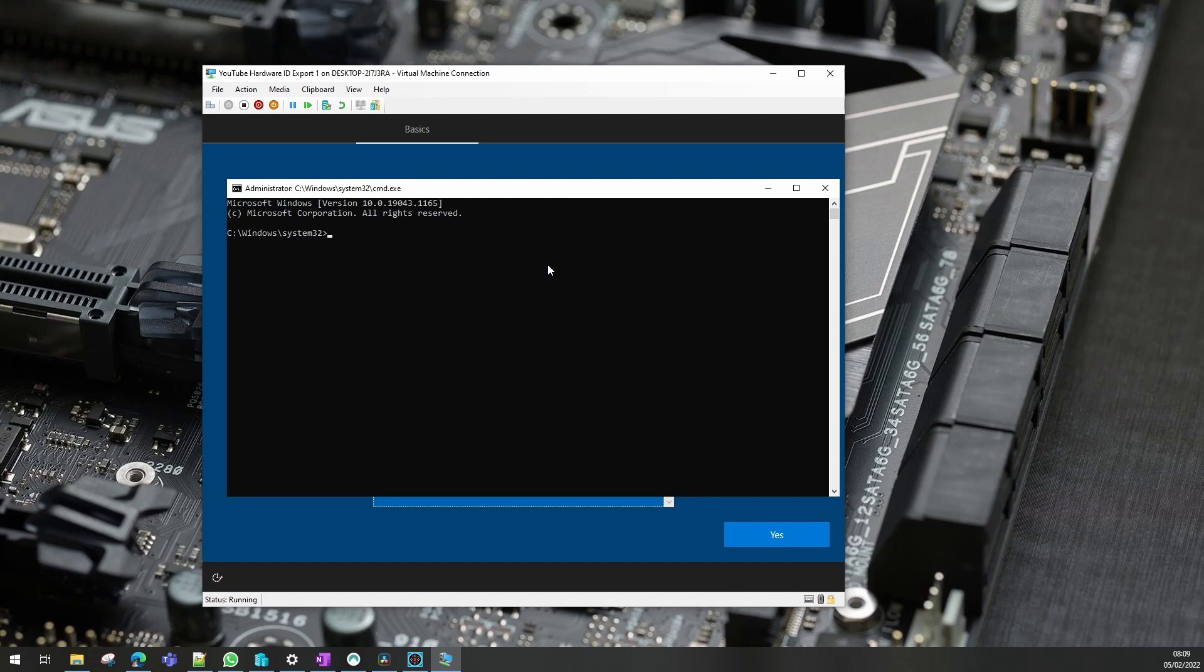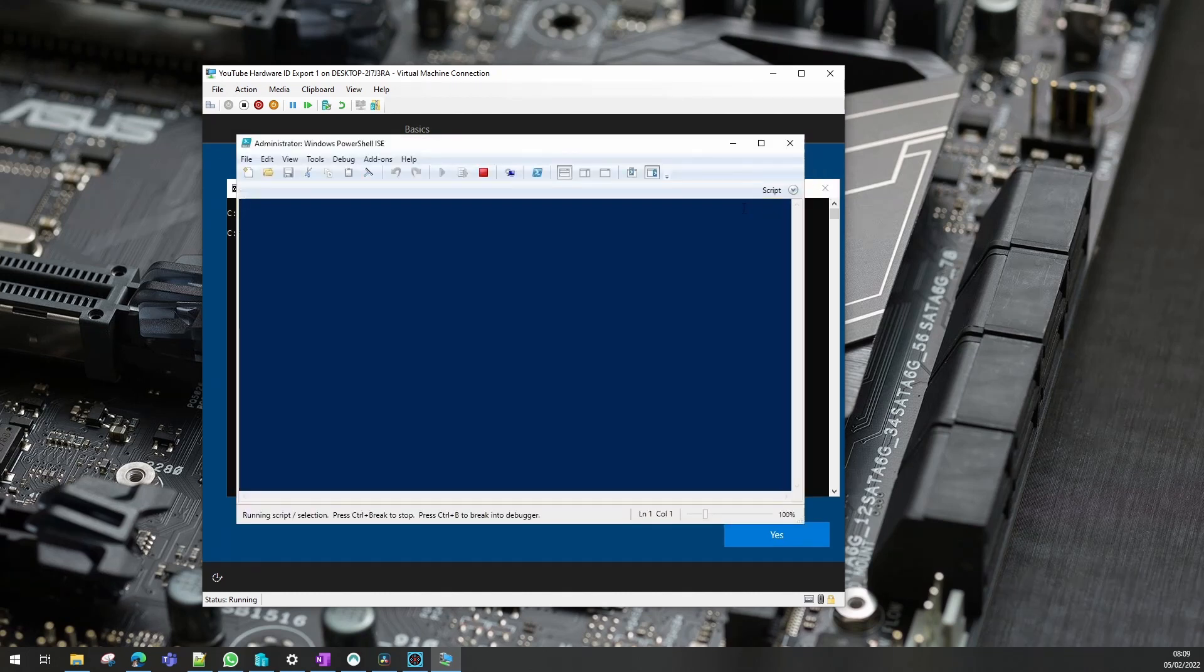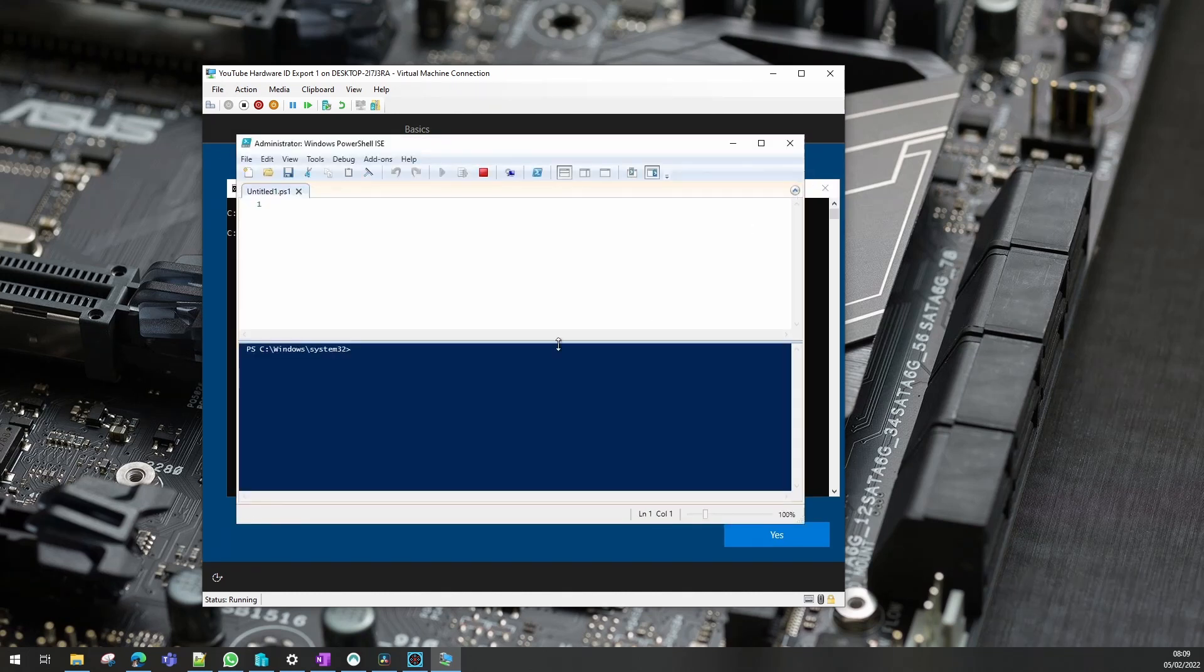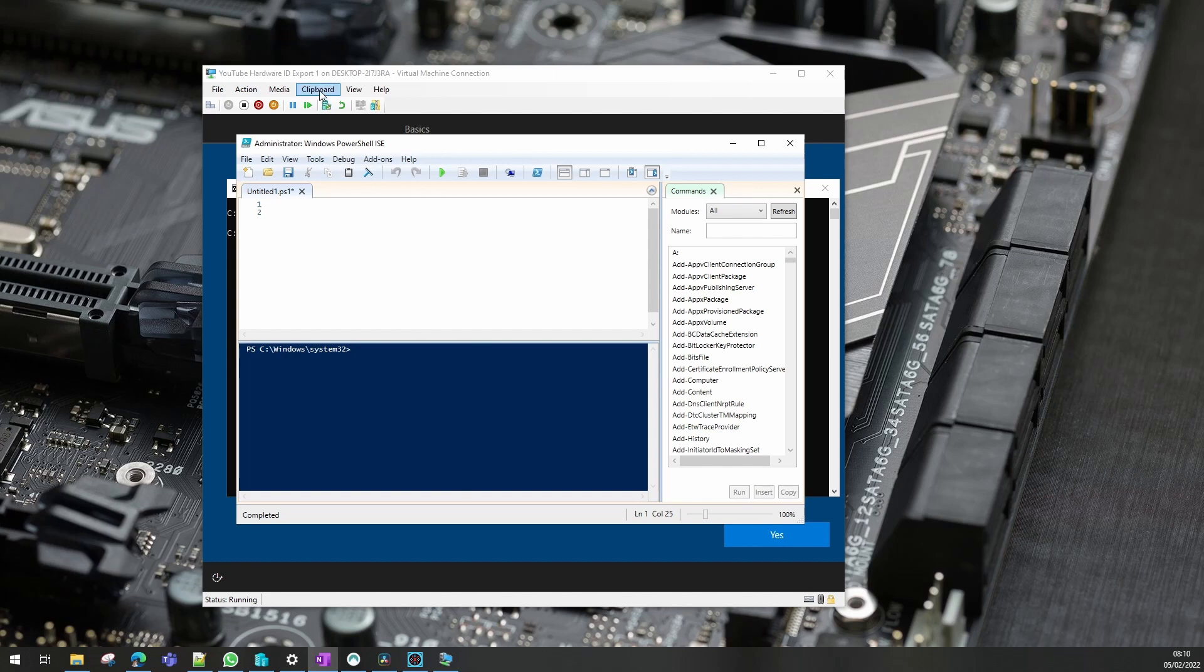I'll use ISE so I can show you the commands I need to run. Our first task is to set our execution policy to bypass.